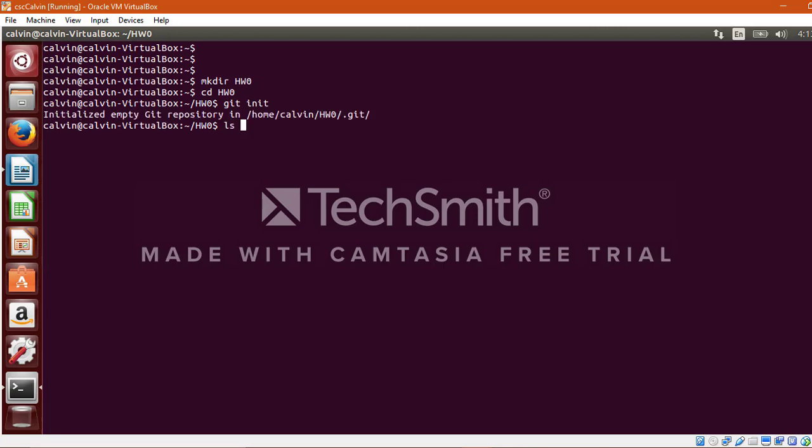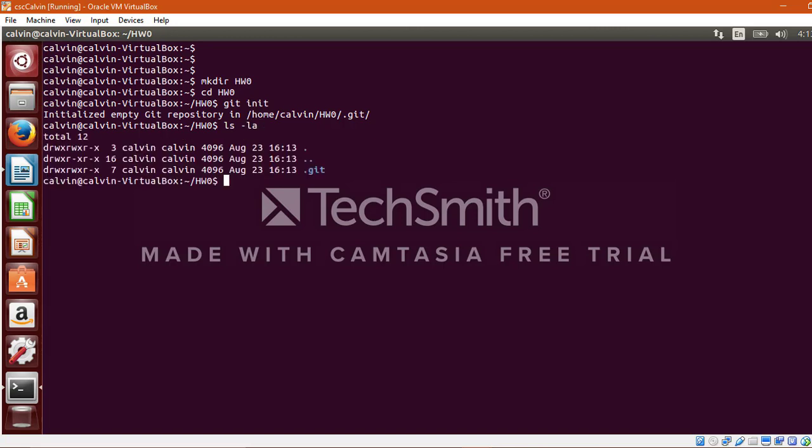Now in order to verify whether a local repository has been created successfully, you need to look out for the .git directory. Since the .git directory has been created successfully, this in turn implies that a local repository has been created successfully.